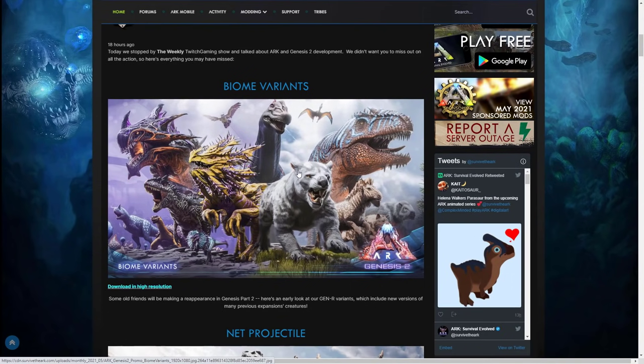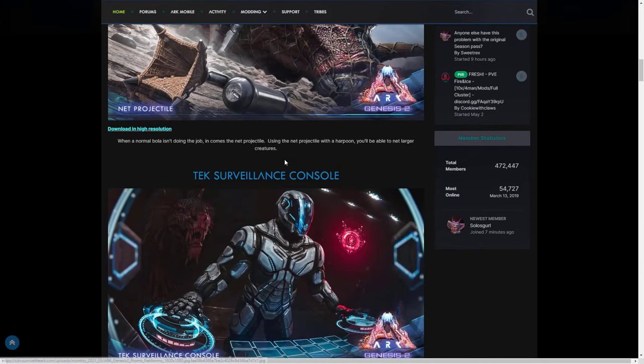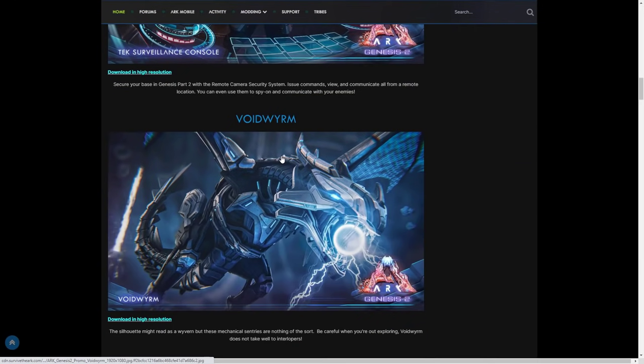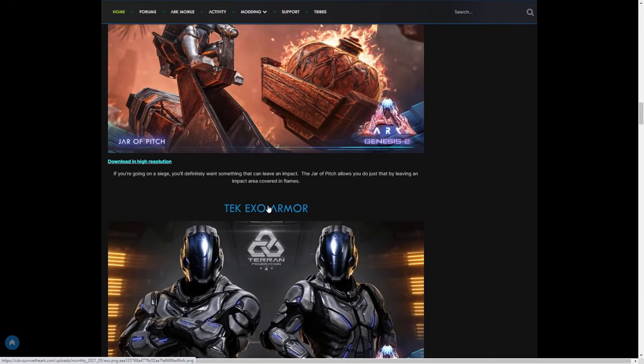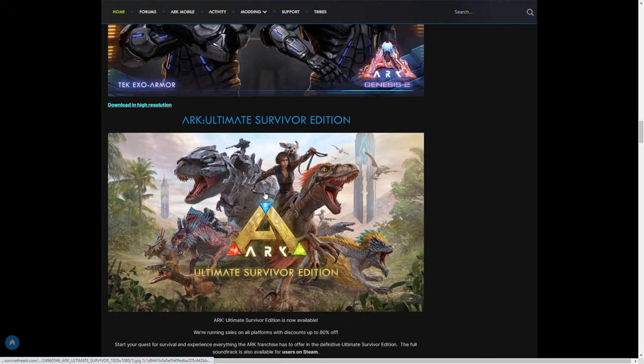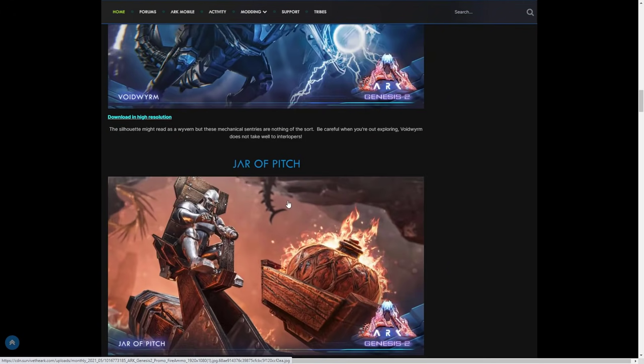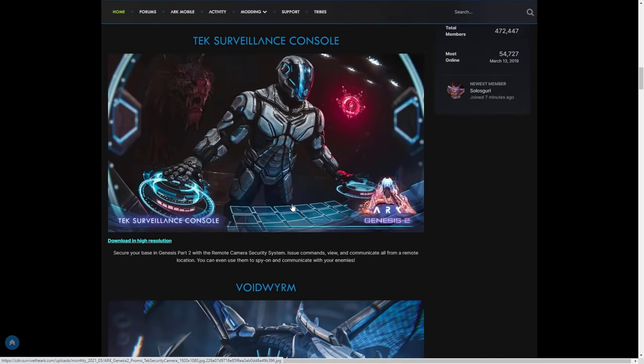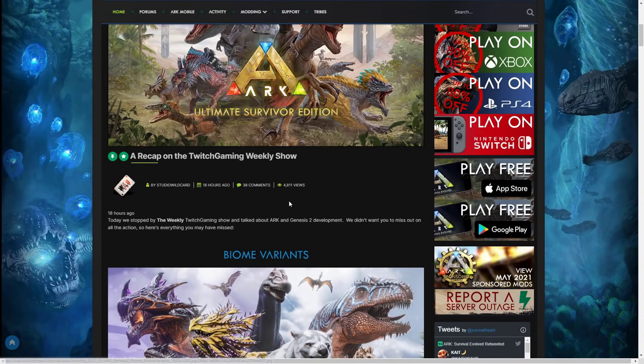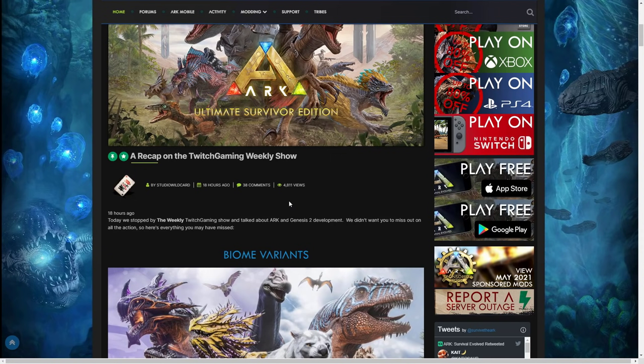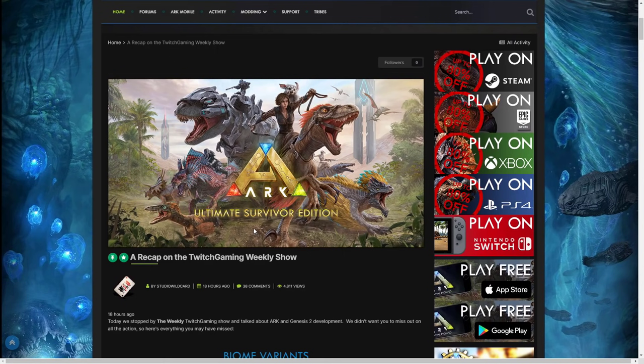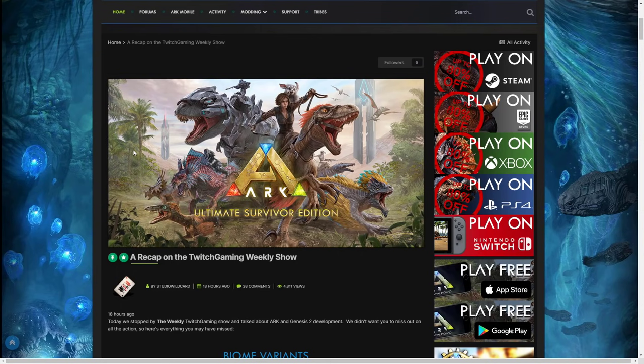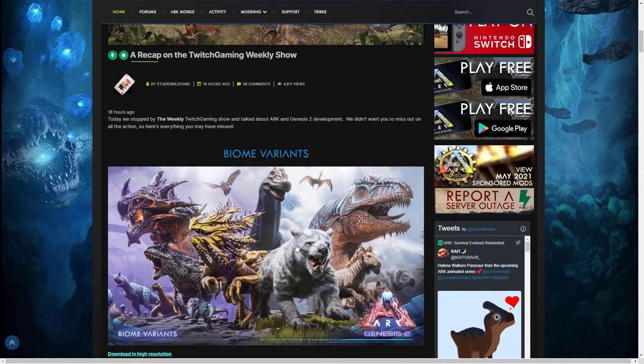I'm really looking forward to this. This is all of the new reveals as you can see: biome variants, net projectile, tech surveillance console, void worm, jar of pitch, tech exo armor, and then the announcement of the ARK survivor edition. As I said to you guys earlier they usually do a community crunch on a Friday so I reckon today we might get some form of recap because this kind of recapped everything that would have been in the crunch anyway. They'll probably just give us some sort of, I don't know if there'll be any more reveals now because there might not be any more reveals. I've just seen the shadow mane they've actually put in the ARK ultimate survivor edition as well there which is very nice and we haven't even seen it yet.